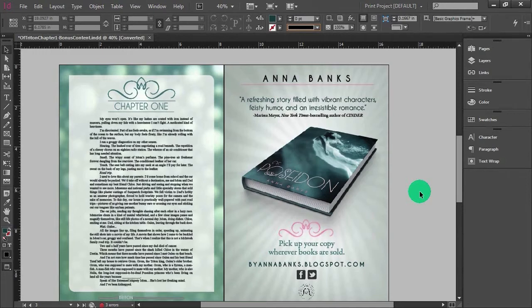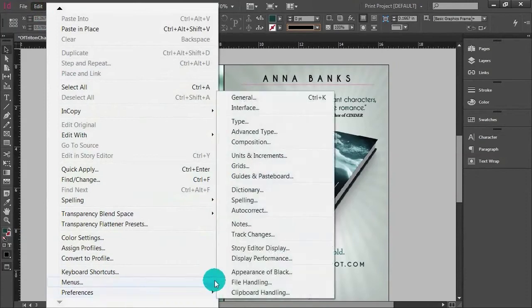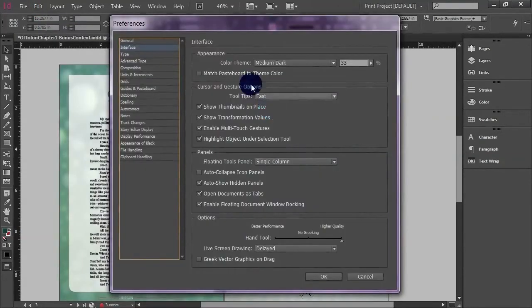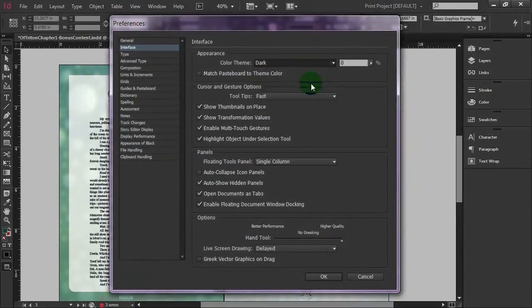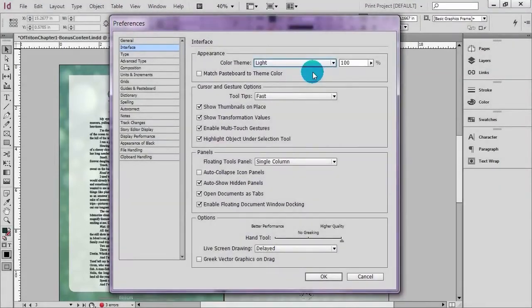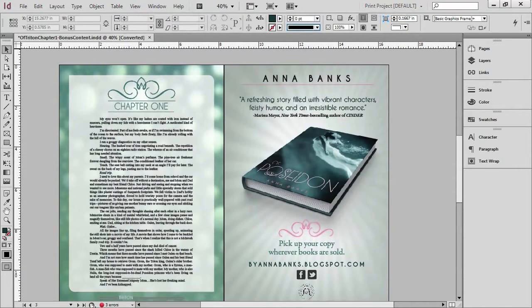Again, you have the option to adjust this. If we go to Edit > Preferences and head over to the Interface option, we have an Appearance option up here. By default it's set to Medium Dark, so you can see right away what the new interface looks like. When it's set to Dark, you have options here from Light to Dark — you can even go darker, or go lighter and go right back to what you might be used to with older versions of InDesign.